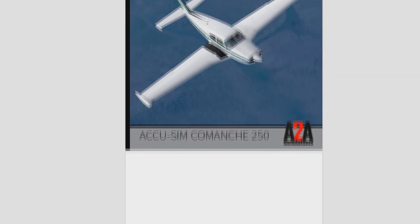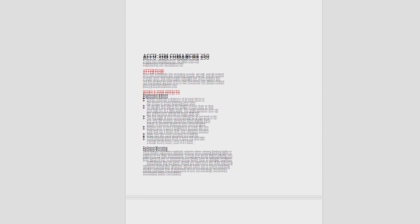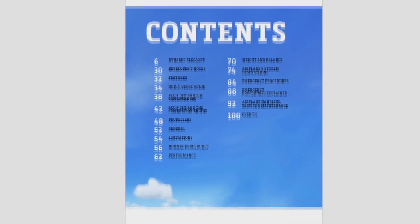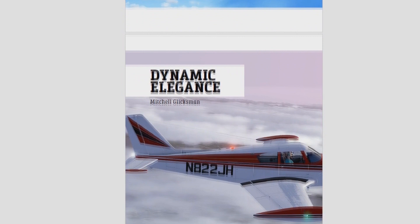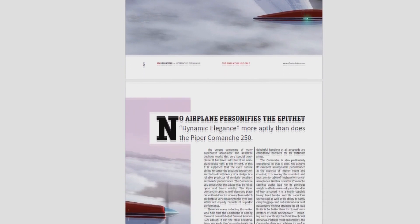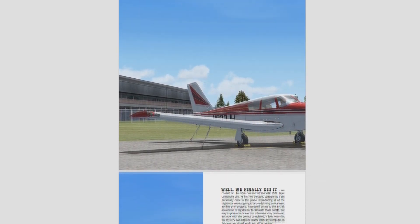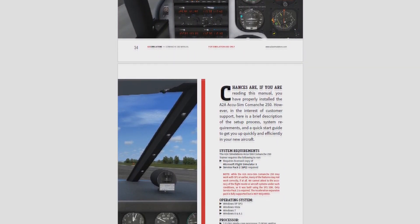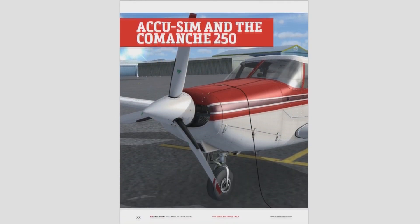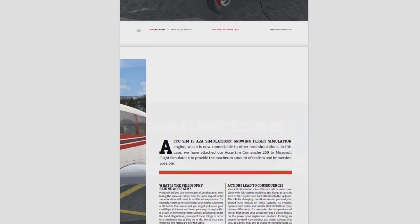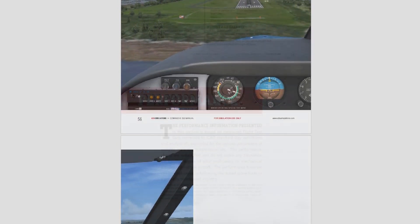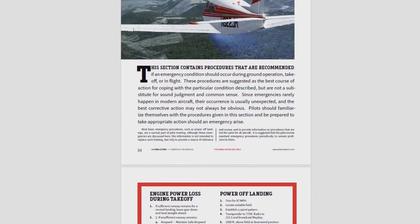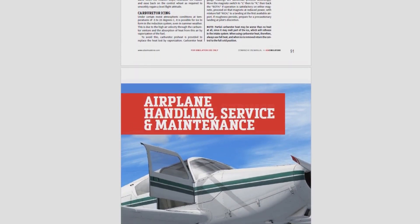The Comanche comes with a comprehensive 102-page manual. Because the simulation is so highly detailed, you can essentially treat it as a real aircraft, and the information provided reflects this. The different sections of the manual include a background and history entitled 'Dynamic Elegance', developer's notes explaining why they chose to model the Comanche, a quick start guide, a description of AccuSim, normal procedures, performance and weight tables, emergency procedures, and a section on maintenance and service.